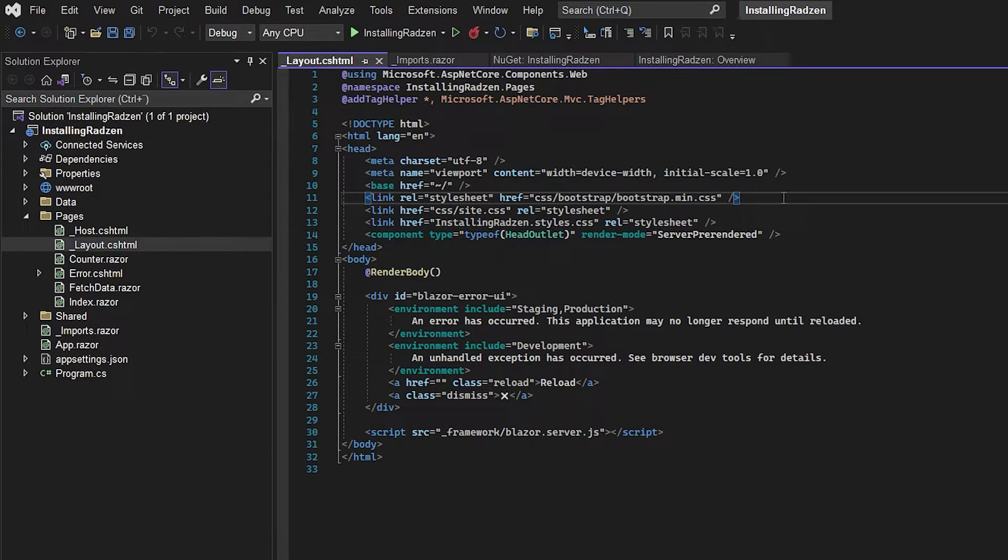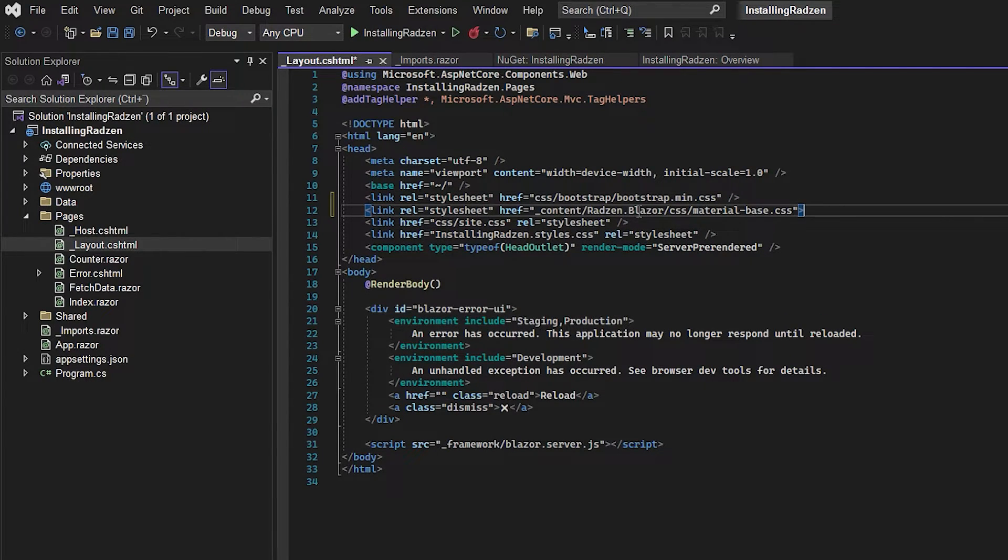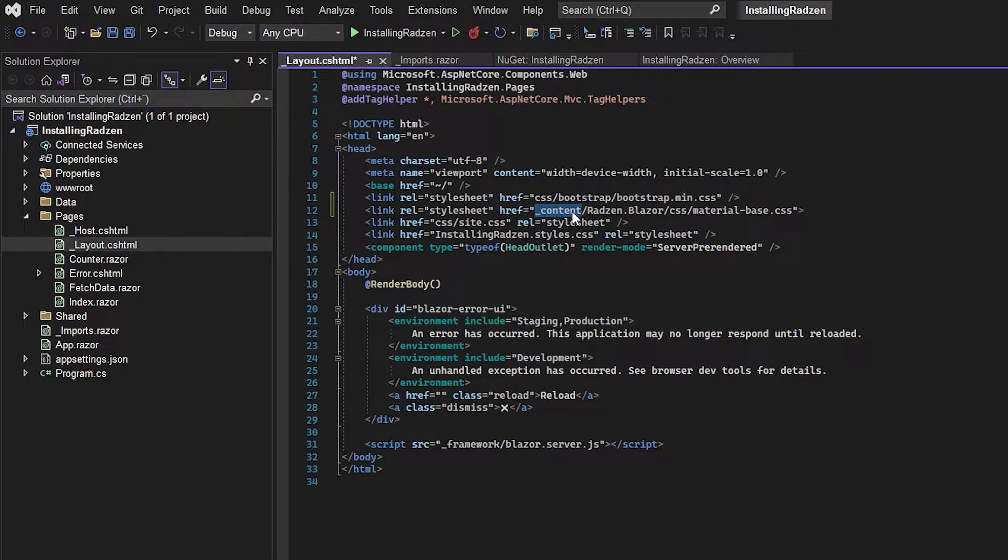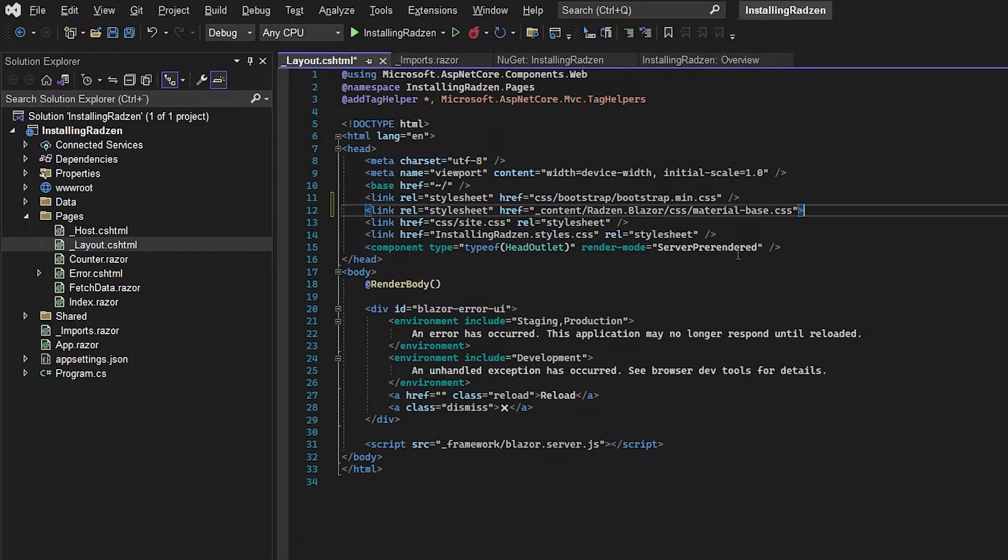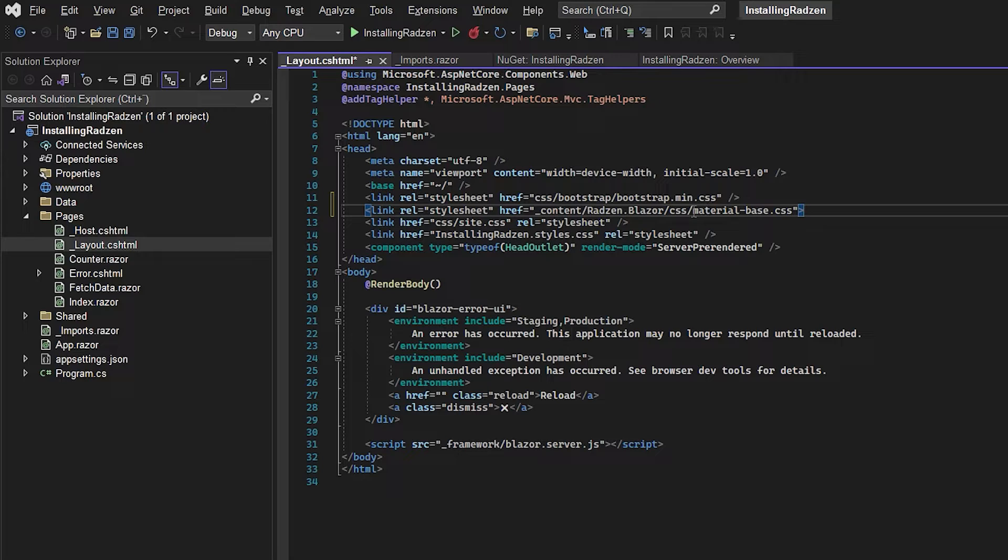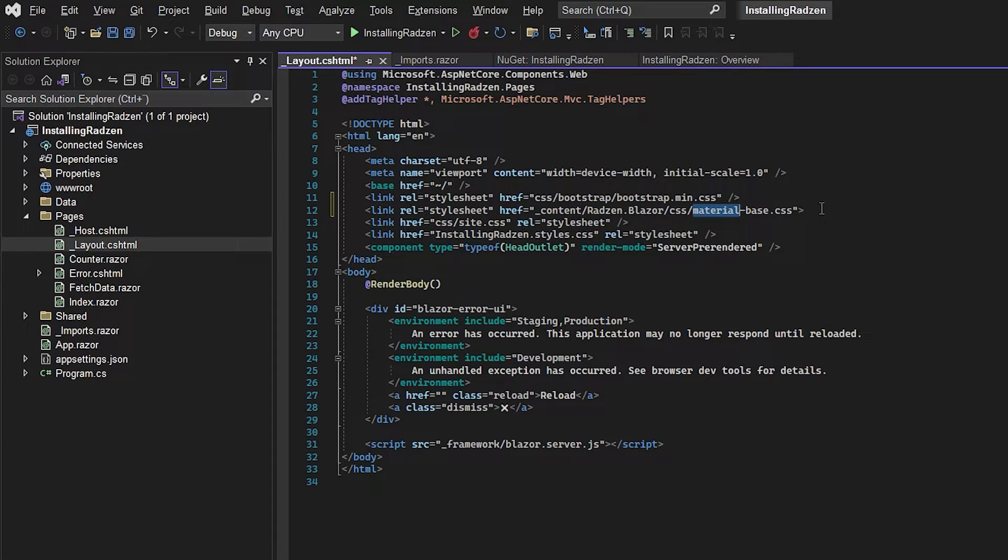And you don't have to worry about that it's coming from the underscore content because this is just from the NuGet package that we just installed so you don't have to worry about the path. And in this case we're going to add the Material theme. You could also use other themes like Software or Standard then you just have to type the theme in there.